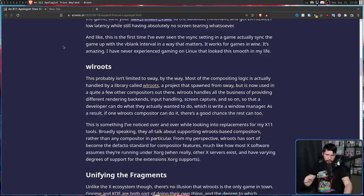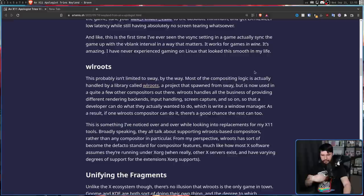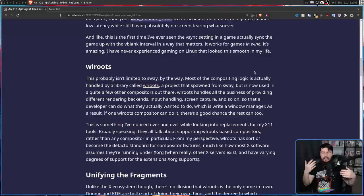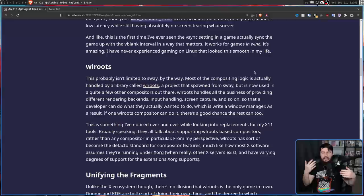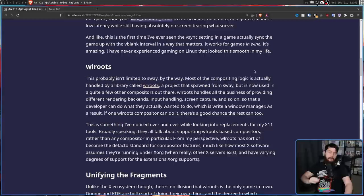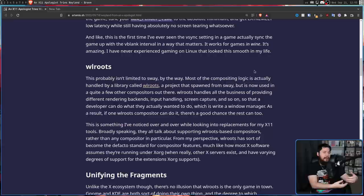And because the author is using Sway, we need to address WL Roots. Most of the compositing logic is actually handled by a library called WL Roots, a project that spawned from Sway, but is now used in quite a few other compositors out there. Now, I've done a video on WL Roots, and it's hard to say if that's really the case or not, because there is a lot of boilerplate code that every compositor needs to add that isn't directly handled by WL Roots.